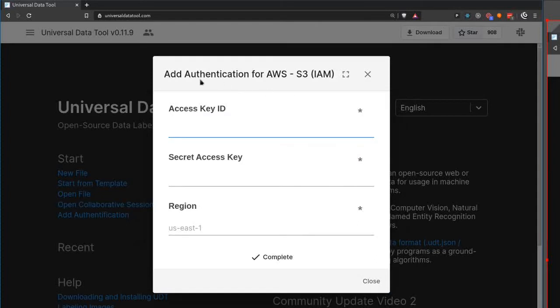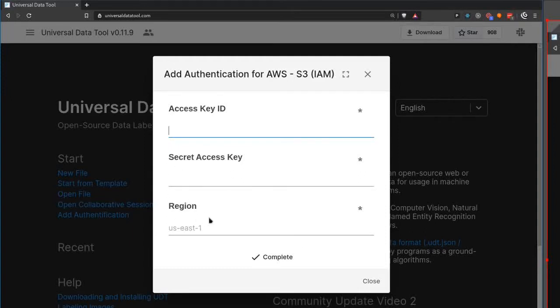This is what adding IAM authentication looks like. You just put in your access key ID and your secret access key and the region of your S3 bucket and you're good to go.